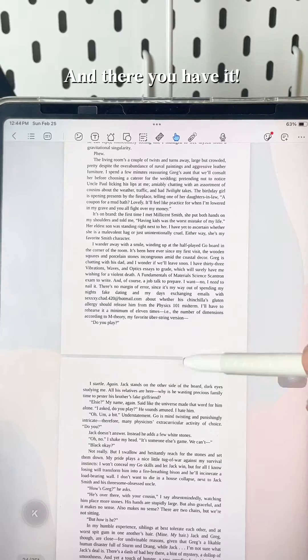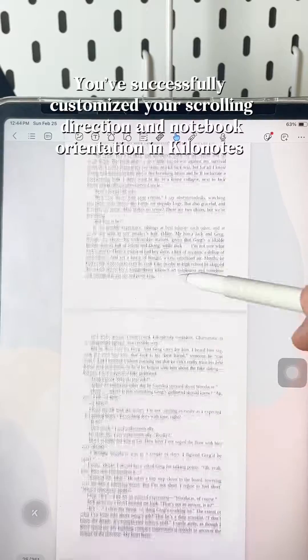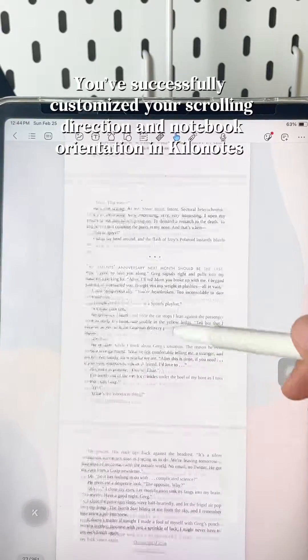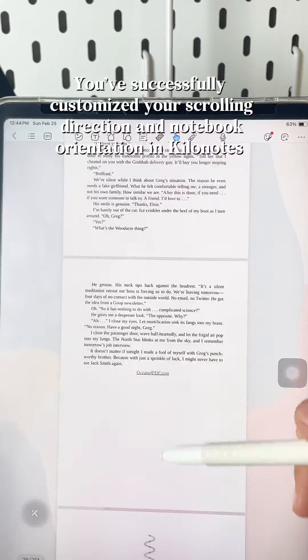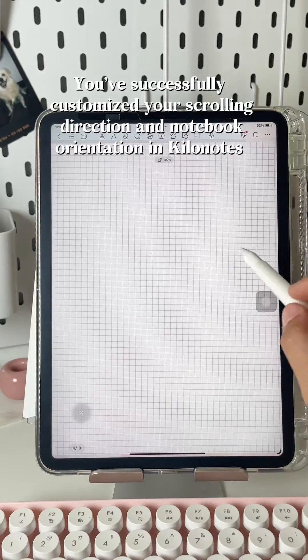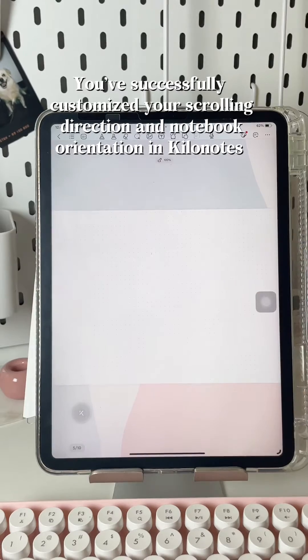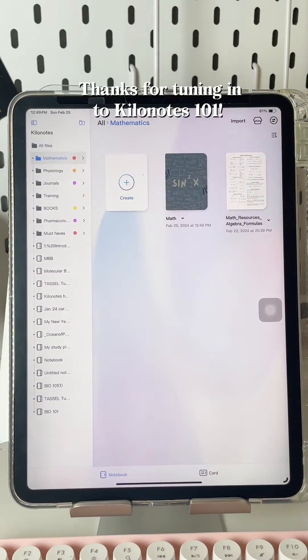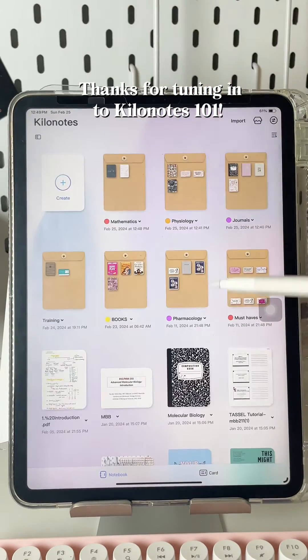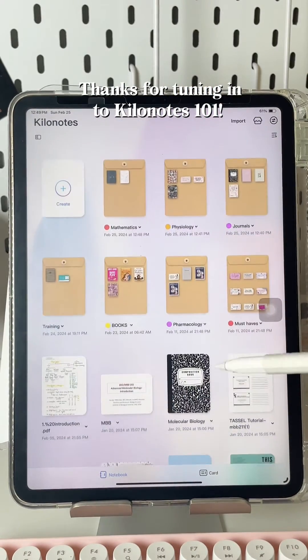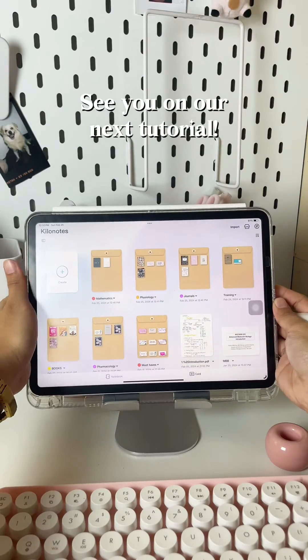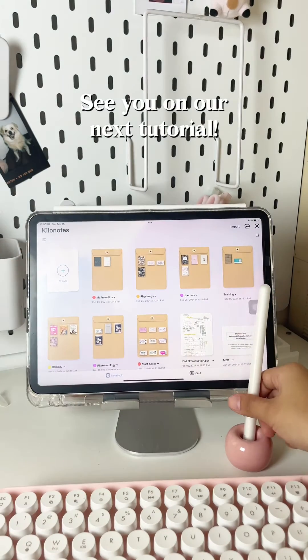And there you have it. You've successfully customized your scrolling direction and notebook orientation in Kilo Notes. Thanks for tuning into Kilo Notes 101 — see you on our next tutorial.